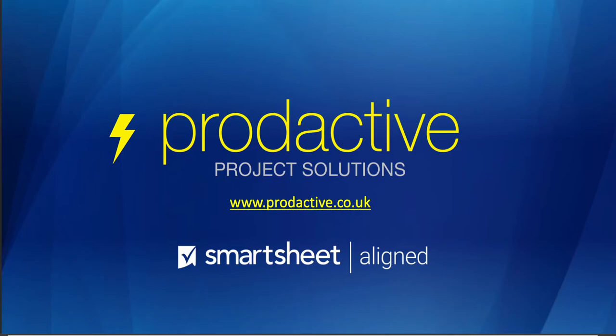This is Rich Coles from Productive Project Solutions. Here's a quick tip if you ever want to shade alternate rows on your sheet so it looks more inviting and easier to read for your users. So let's have a look at what I mean.